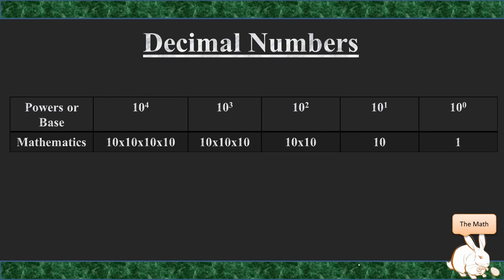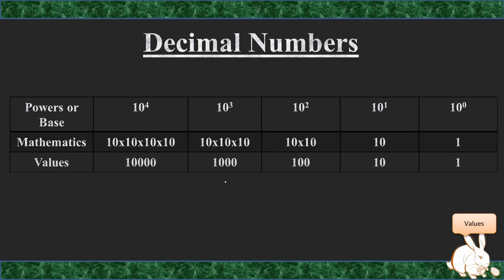In mathematics, 10 to the power of 0 equals 1. 10 to the power of 1 equals 10. 10 to the power of 2 equals 10 times 10. 10 to the power of 3 is 10 times 10 times 10. And 10 to the power of 4 is 10 times 10 times 10 times 10. This will obviously carry on indefinitely because 10 to the power of 5 would be 100,000, 10 to the power of 6 would be 1,000,000, and so we would continue infinitely.